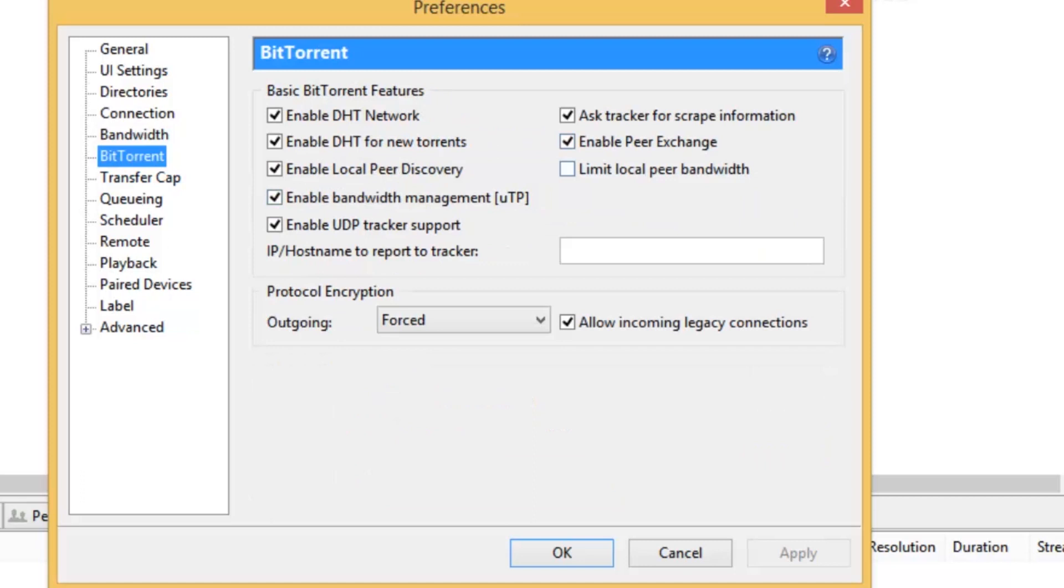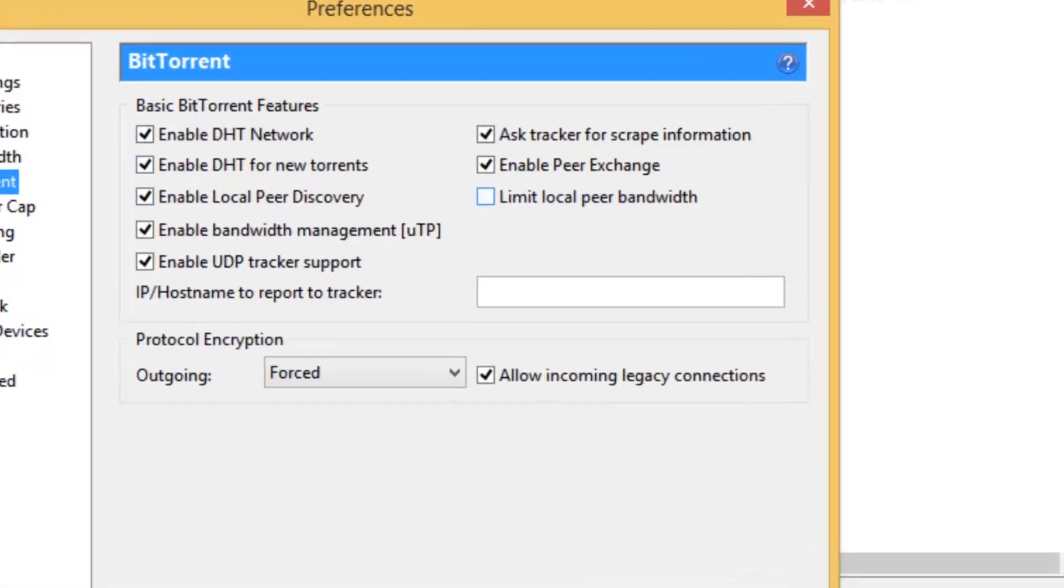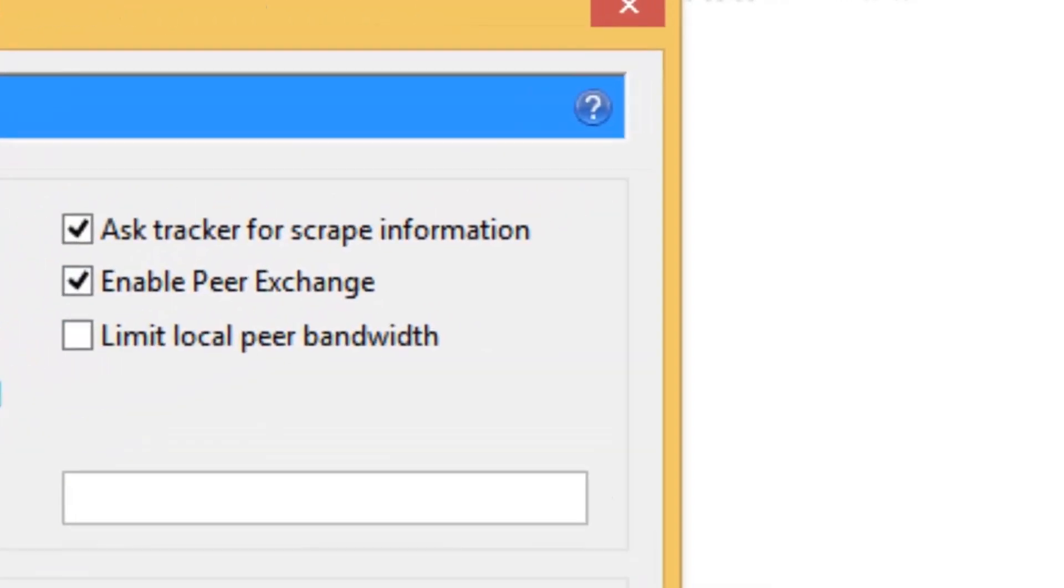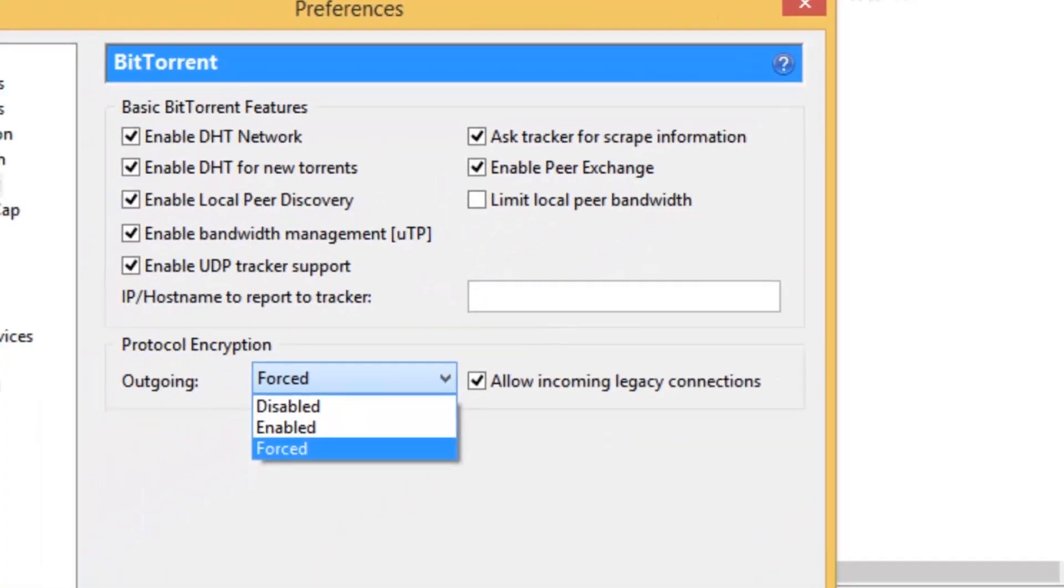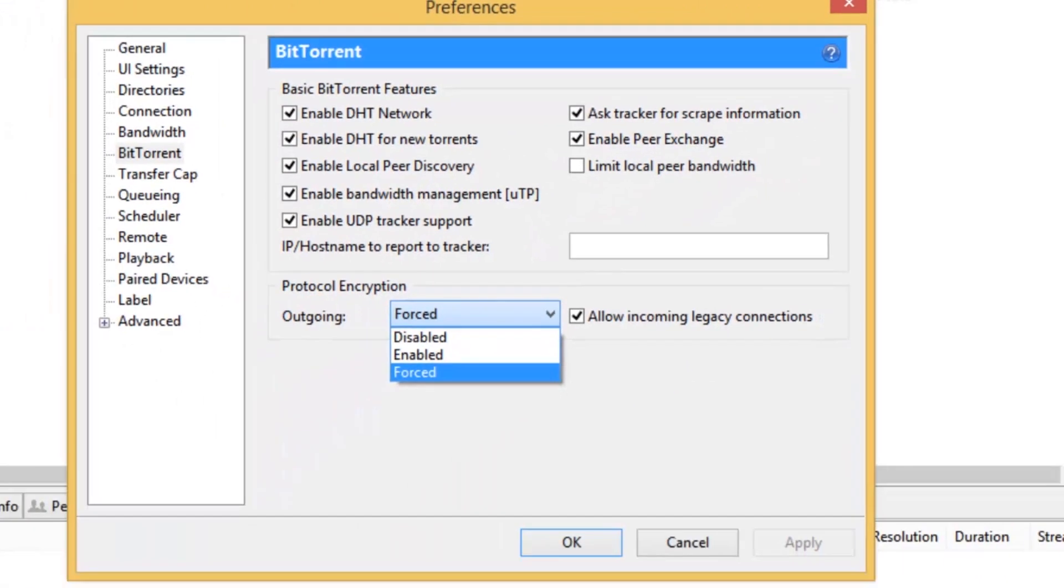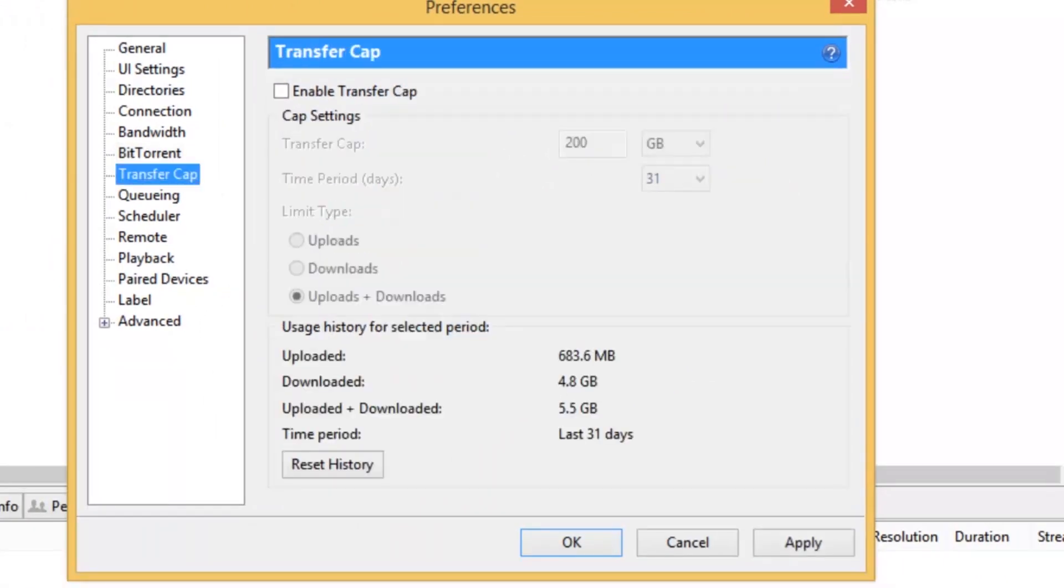So then you want to go to BitTorrent, and make sure everything's ticked apart from Limit Local Peer Bandwidth. Then go to Forced, and Allow Incoming Legacy Connections. No Transfer Cap,